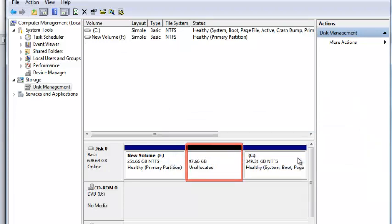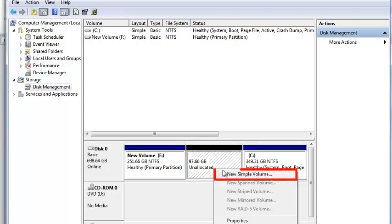Windows 8 has now been deleted. You'll want to reclaim the drive space immediately. Right-click on the drive and click New Simple Volume.